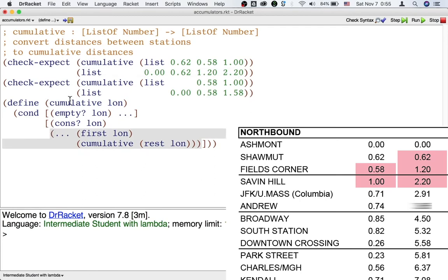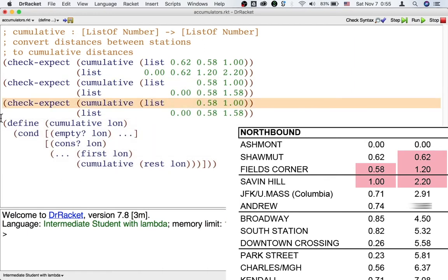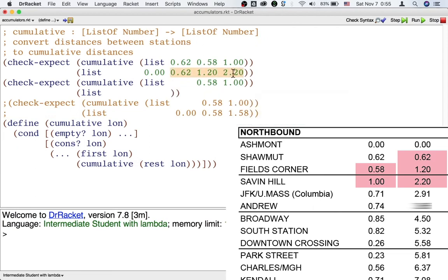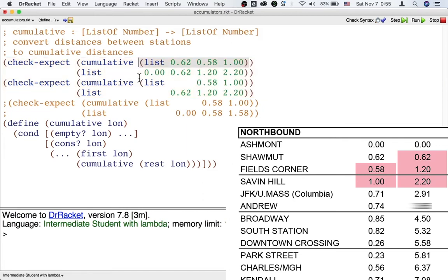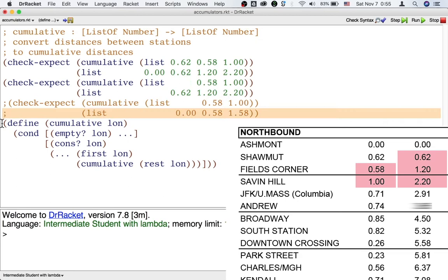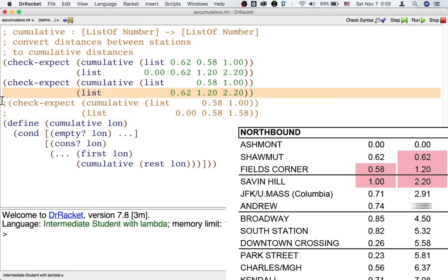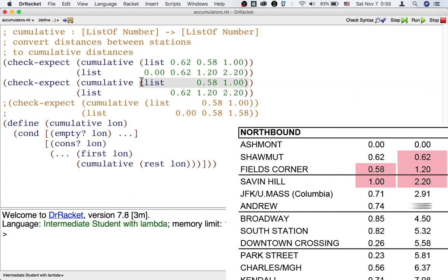So it's tempting to make the expected output for this rest of the list start in Ashmont nevertheless. But it's impossible to design a function that passes both of these tests because the function only has its input to go on. So when it gets an input with a bunch of numbers, how can it possibly tell whether the beginning of this list is the beginning of the train or somewhere in the middle of the train line? How can it tell how far down the train line the beginning of this list is in the input?